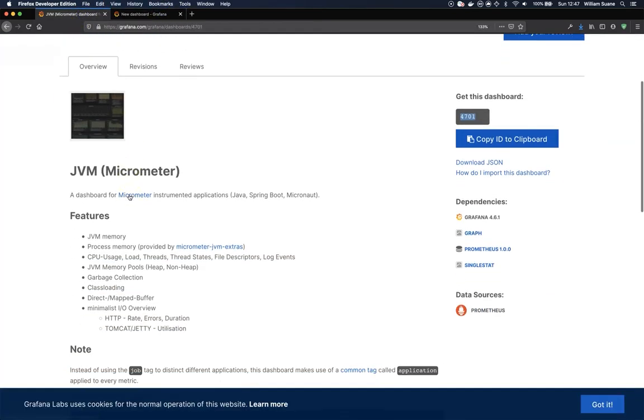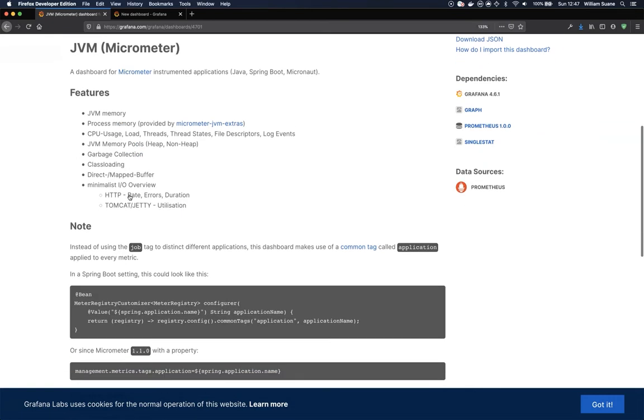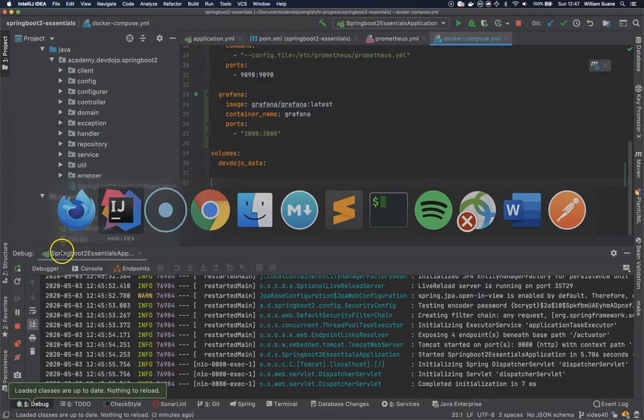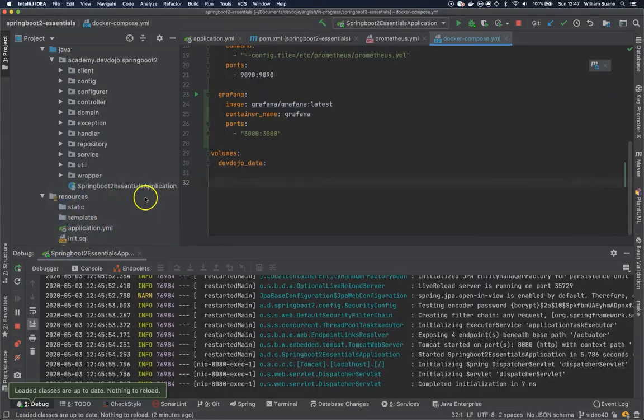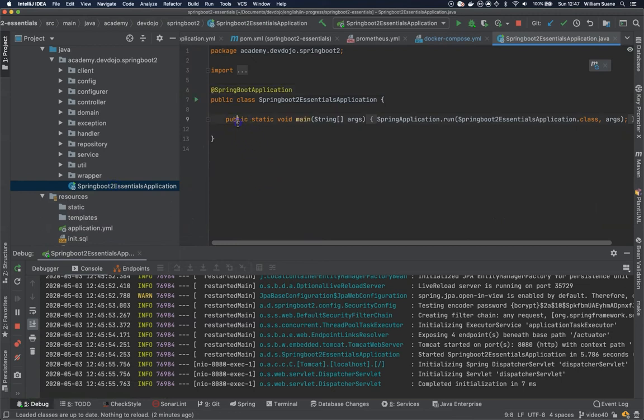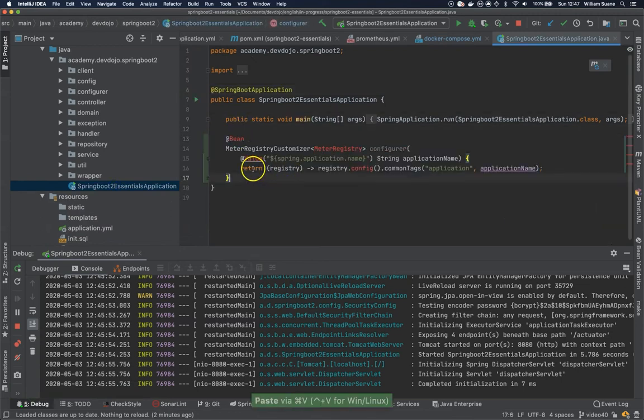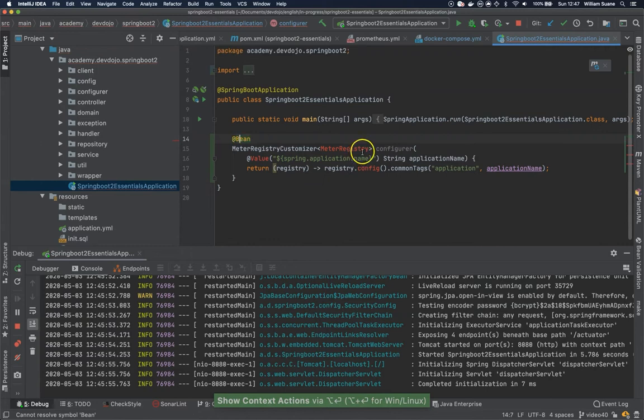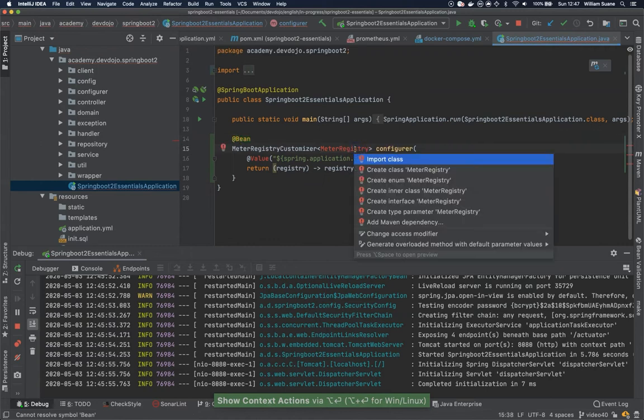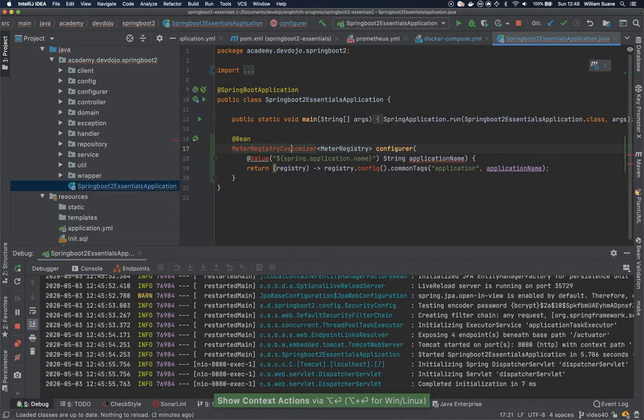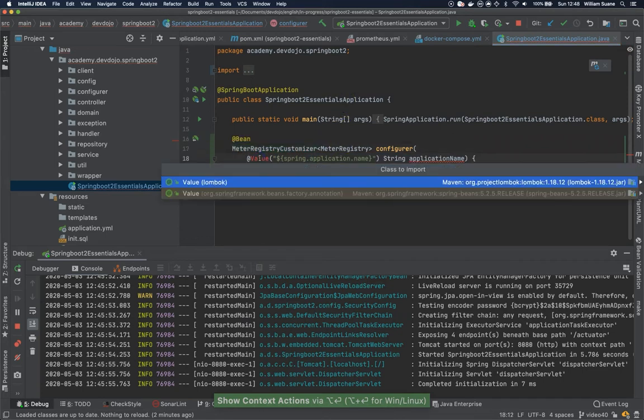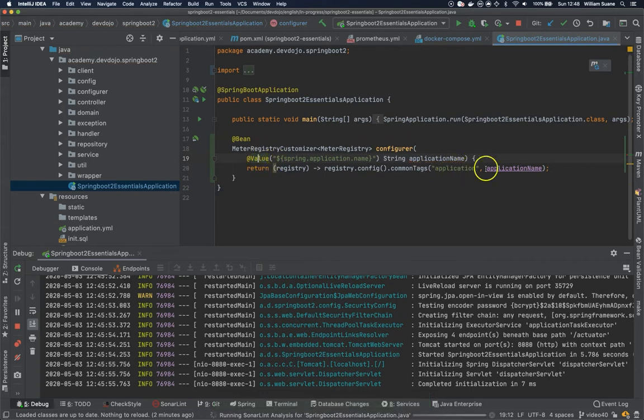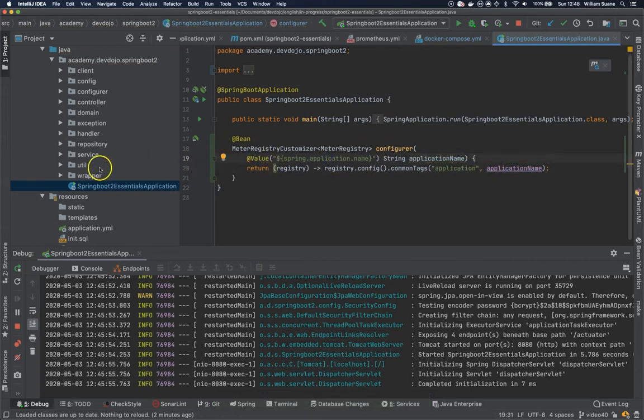They are saying something here. So they are not using job. They are using this common tag. So we need to copy this and add to our application. Let's add to the Spring Boot application class. Just import all the classes. From Spring Framework. If you want, you can add there.